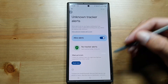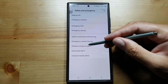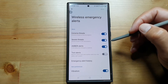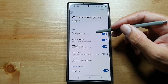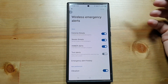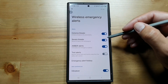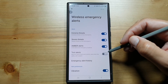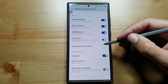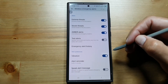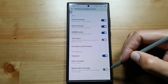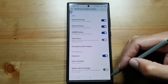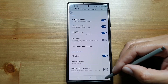From here you can also turn on wireless emergency alerts — extreme threats, severe threats, Amber alerts, and test alerts. You can choose how it will alert you: vibration, alert reminder, or you can also set it up to speak the alert message.